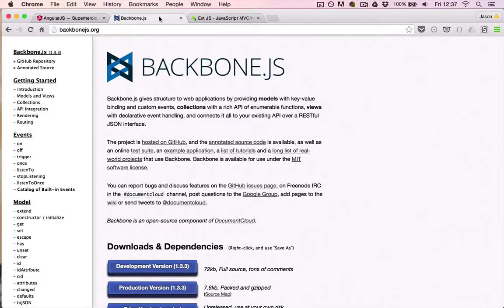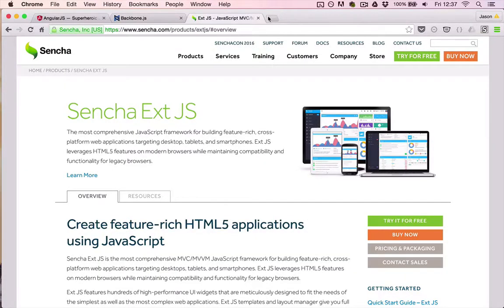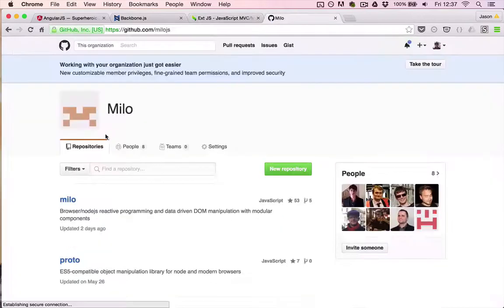We decided to roll our own framework, and the result was MiloJS, a reactive, component-based, data-binding framework.